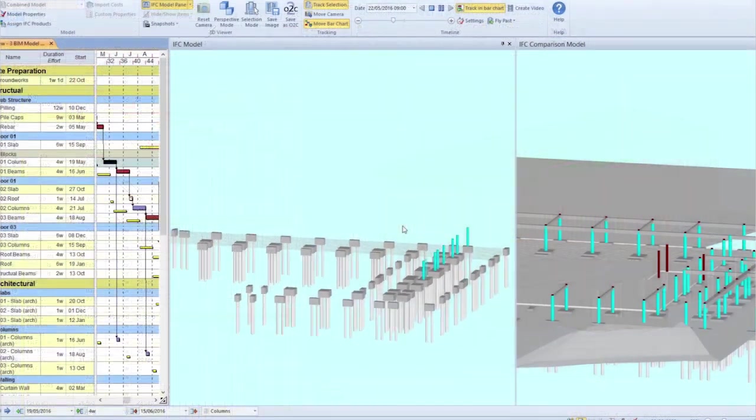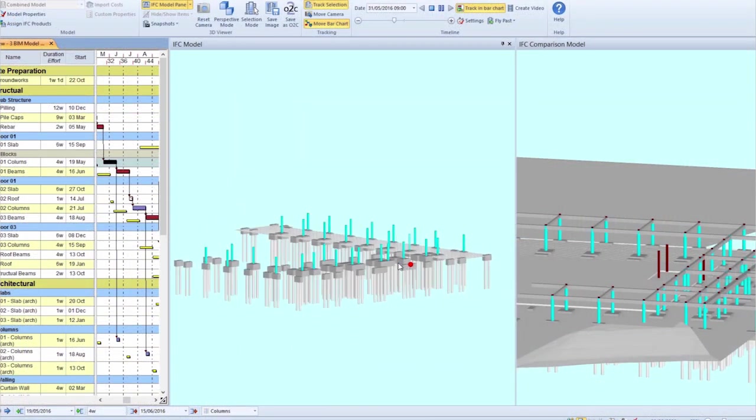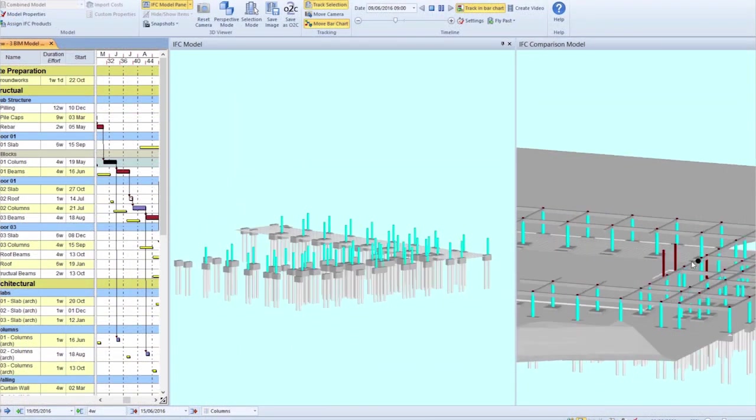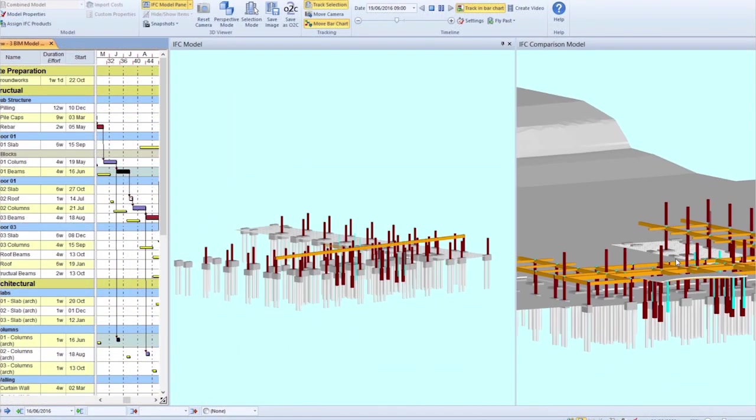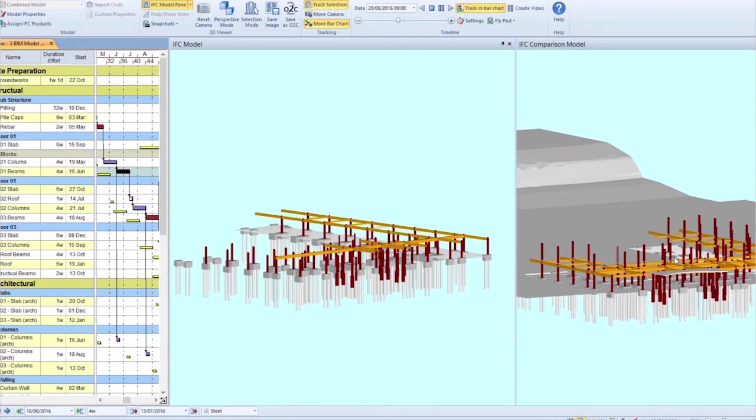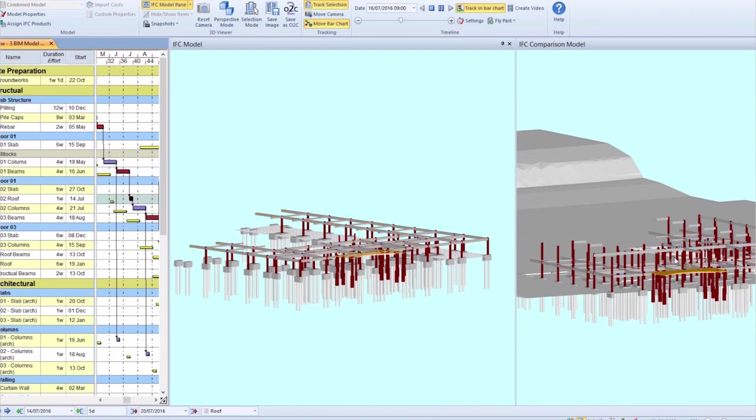With all the information in one place, it's easy to compare planned and actual schedule plans with full 3D visual impact.